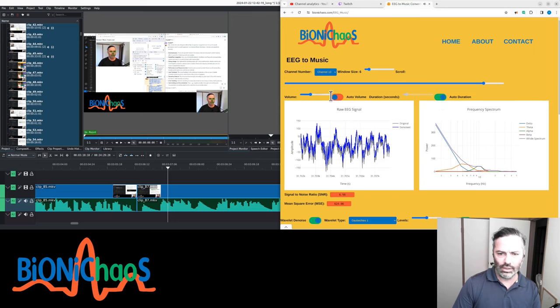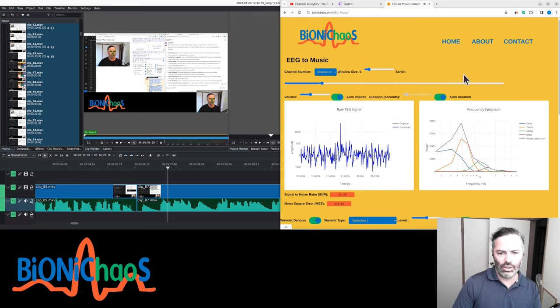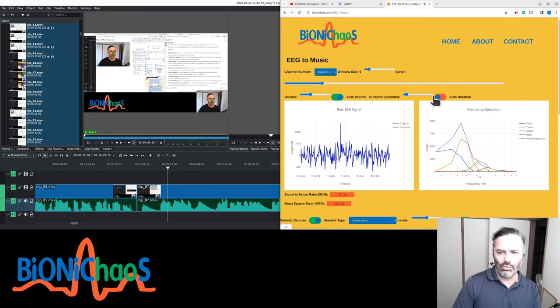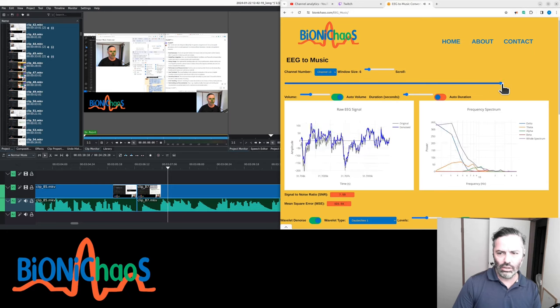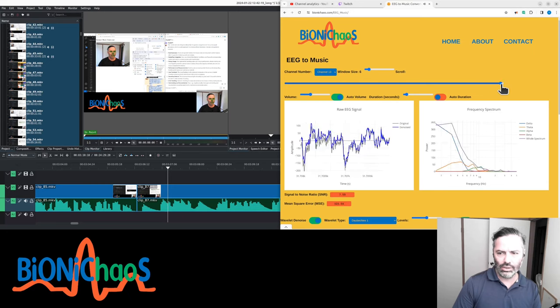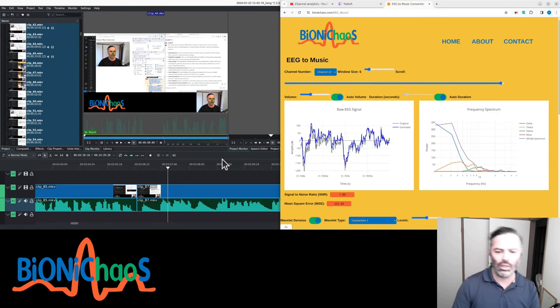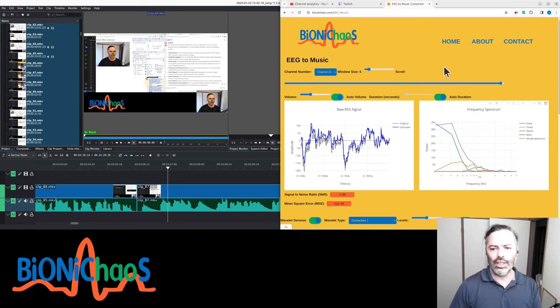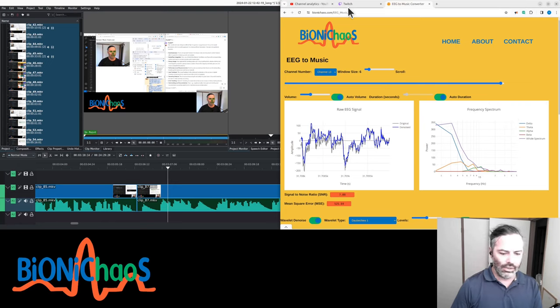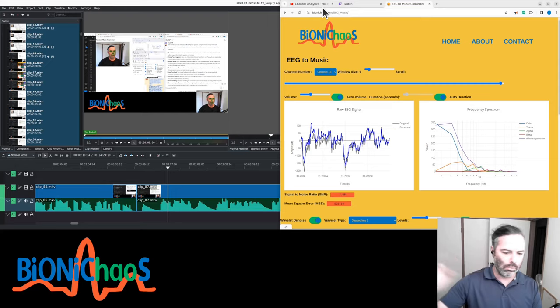And there's an option for auto volume and auto duration. So auto volume will be louder when there is a seizure and softer when there is no seizure. Auto duration will adapt itself to the window size. So do check it out, let me know what you think, and I'll see you next week. See you next time, bye.